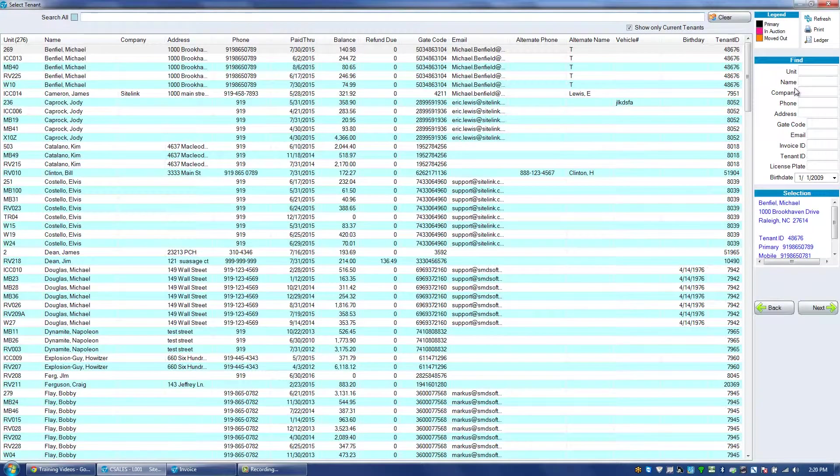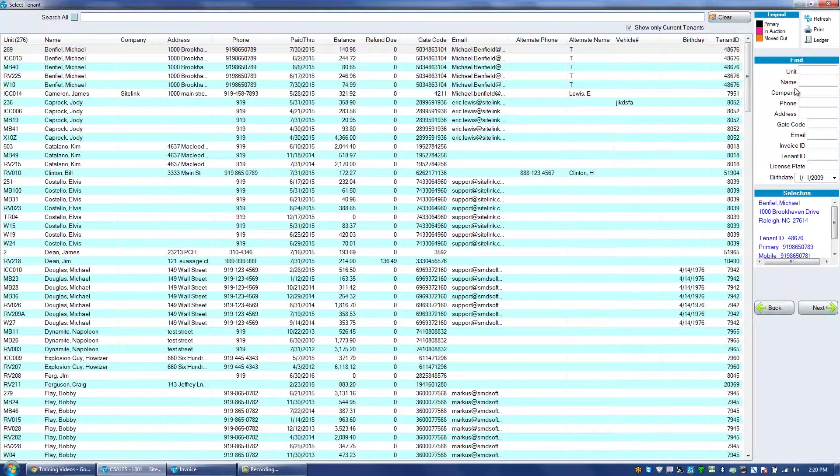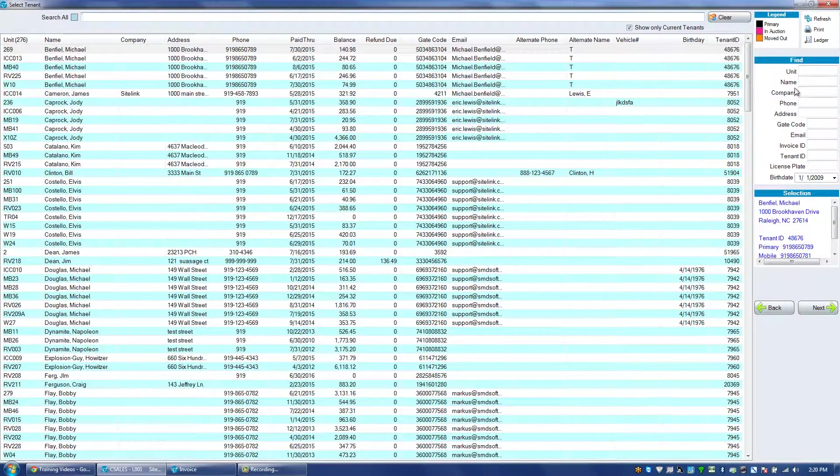Normally you're going to have invoices that are automatically printed or emailed a certain amount of days prior to rent being charged. But sometimes you may have a company that wants to have specific fees put on an invoice that is different than your normal invoice process, or for a certain reason a tenant doesn't normally want to be sent an invoice but in this one case you need to send them one.